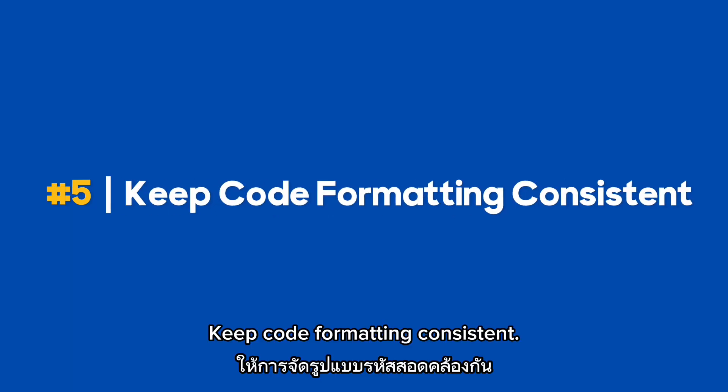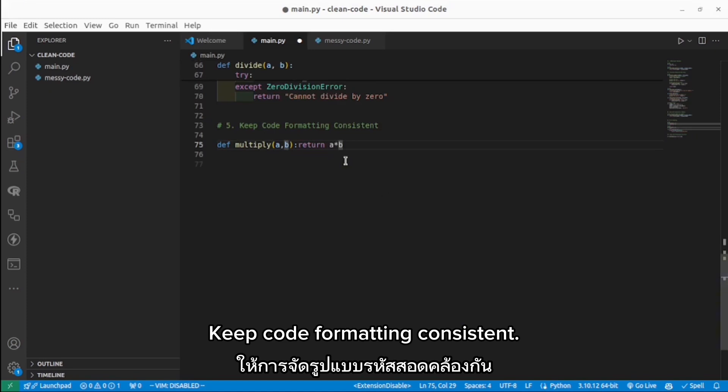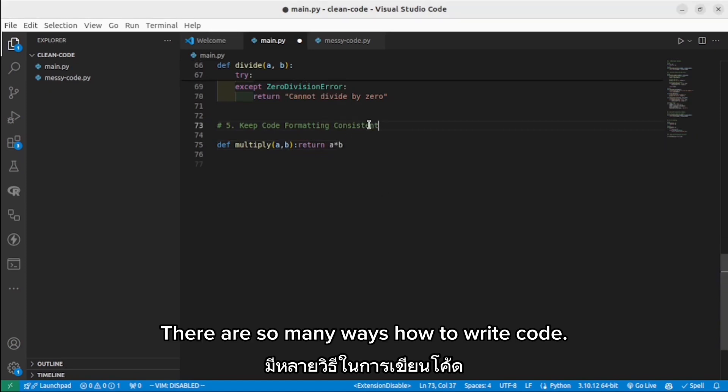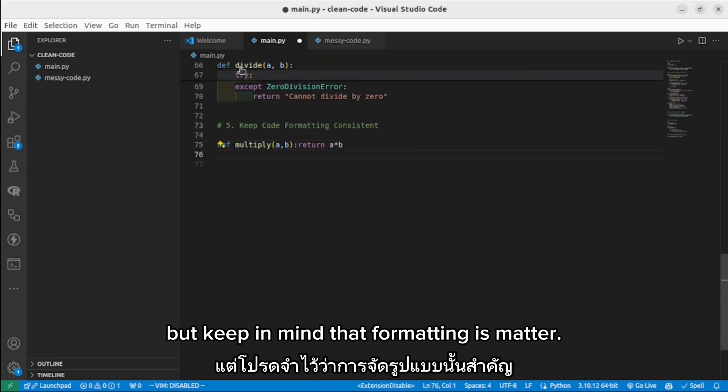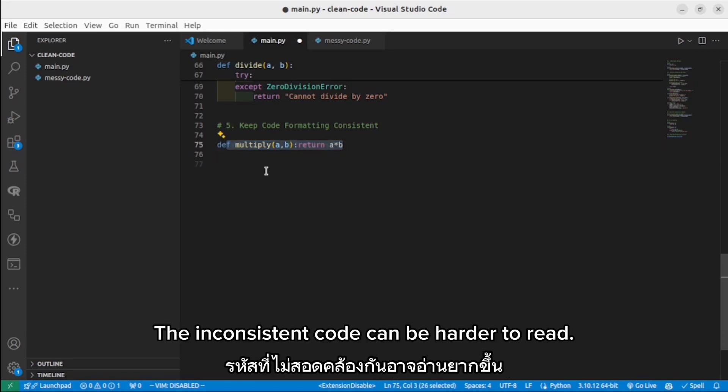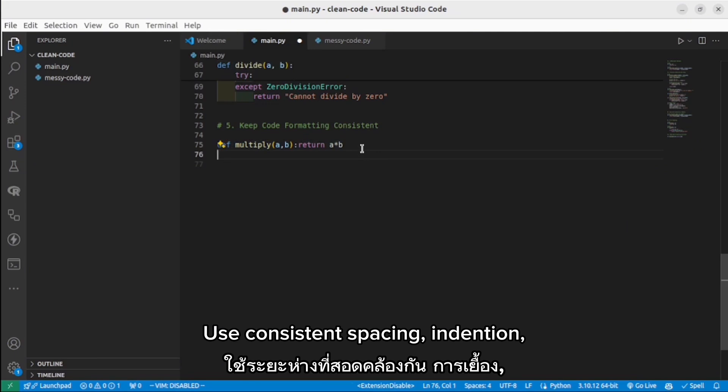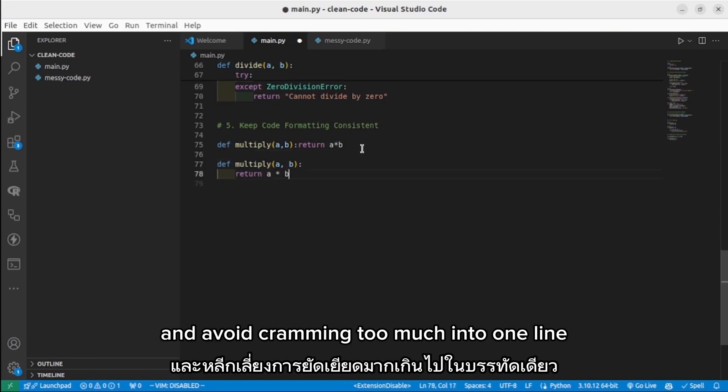Keep code formatting consistent. There are so many ways how you can write your code, but keep in mind formatting matters. Code that is inconsistent can be harder to read. Use consistent spacing, indentation, and avoid cramming too much into one line.